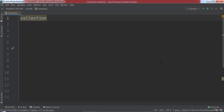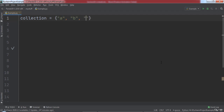To start, let's create a variable named collection and assign it to a set containing the elements a, b, and c. Note the syntax: the set is inside of curly braces, and just like most of the collections we have learned about, each element is separated by a comma.